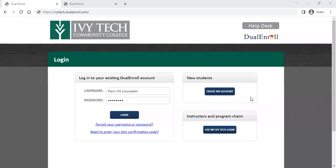Welcome. This video is for high school or career center counselors or administrators showing you how to manage registration tasks in Dual Enroll. This is part two of a two-part series. Part one, we looked at managing the application tasks in Dual Enroll for students. This part manages registration tasks for students.